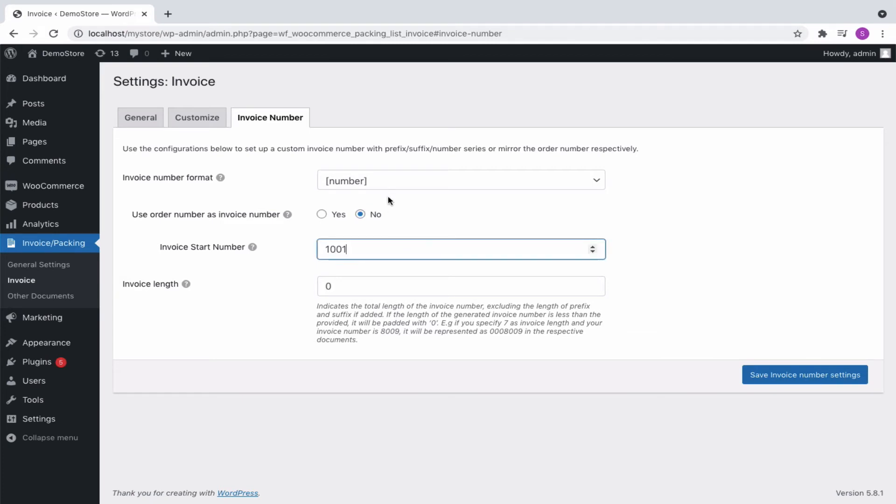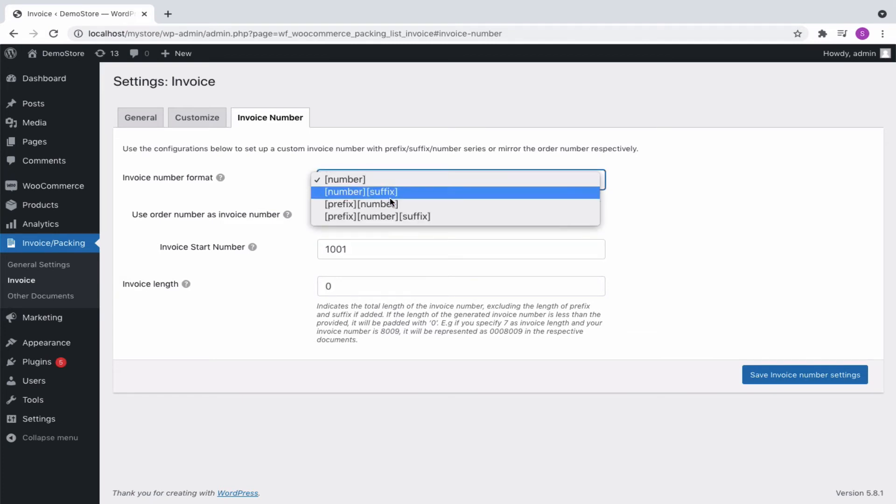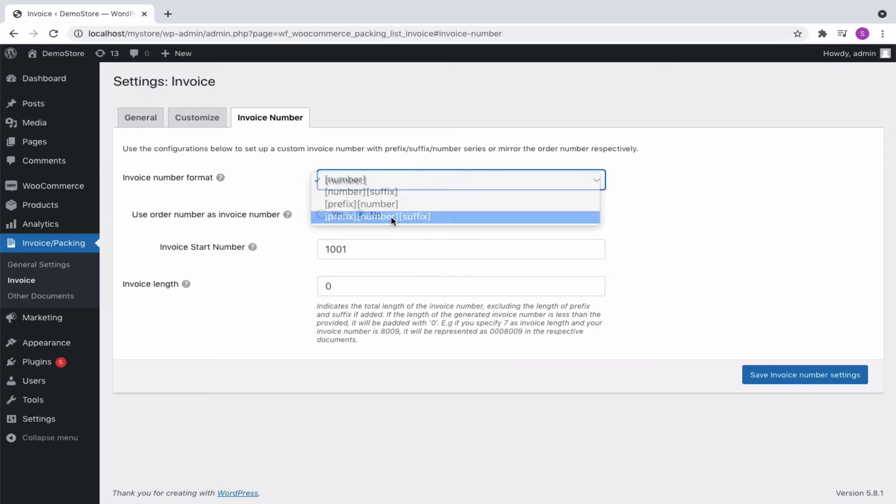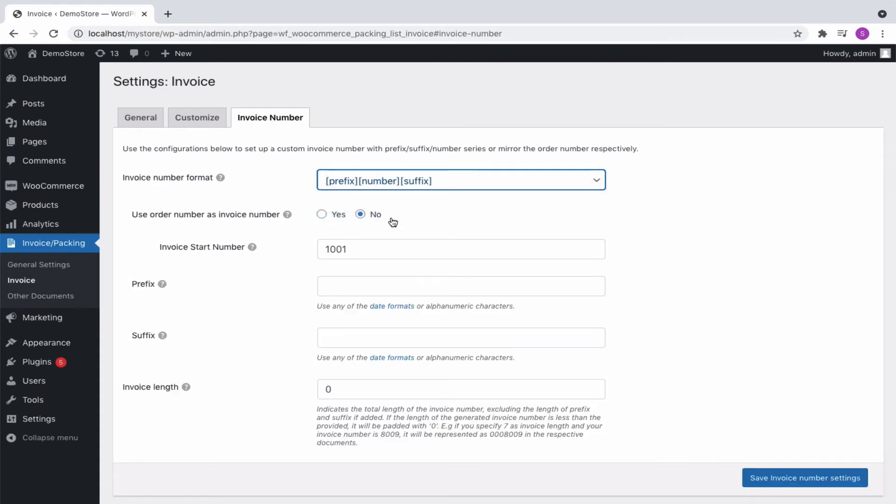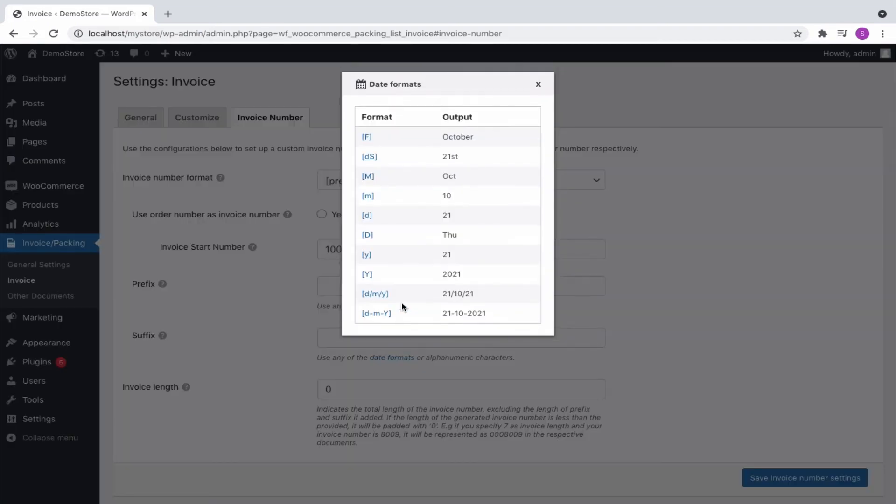Additionally, you can set a custom invoice number based on certain parameters like prefix, suffix, and padding. In that case, you can specify the corresponding prefix and suffix or even select one from a predefined date format.